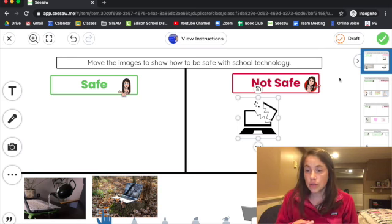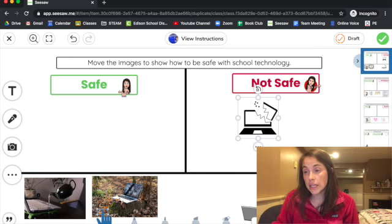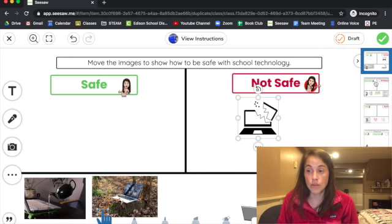Move all of the pictures and just do your best. Don't worry too much about it. Now, after you're done with the safe, not safe with school technology, please go to the side and do the rest.